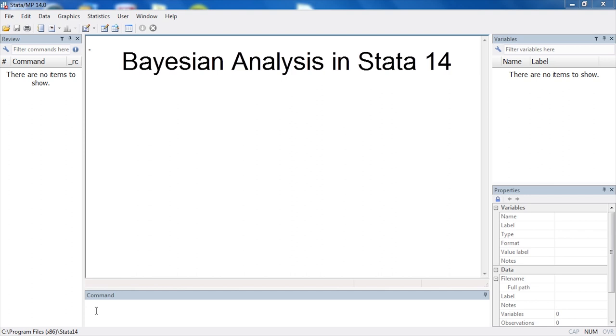Hi Chuck Huber here for the Stata YouTube channel. Today I'd like to introduce you to the new Bayesian analysis features in Stata 14.